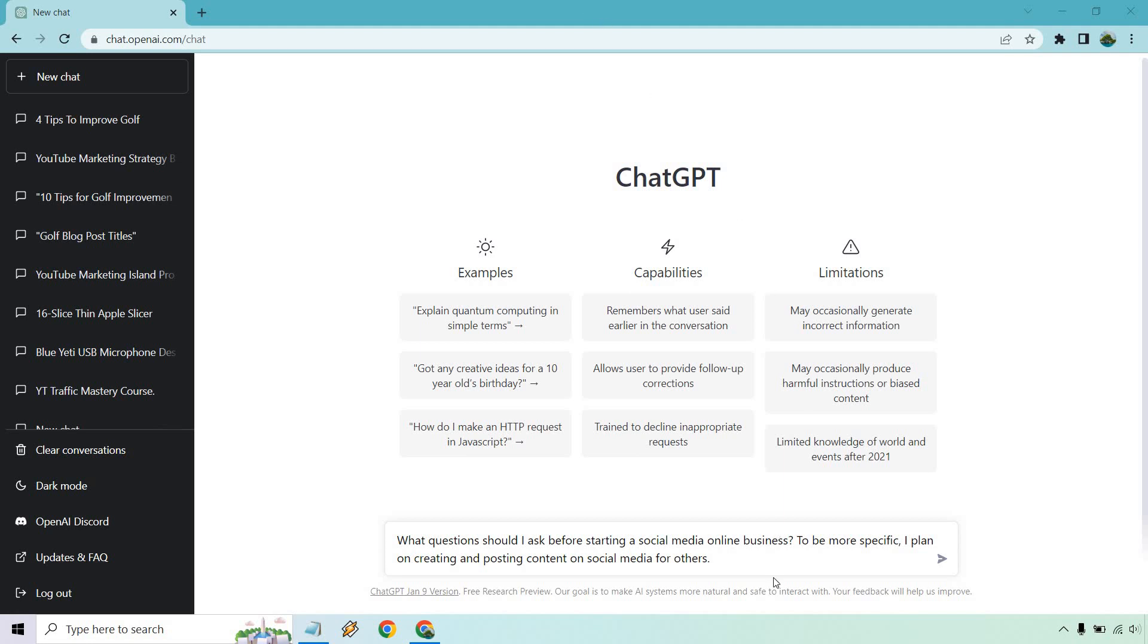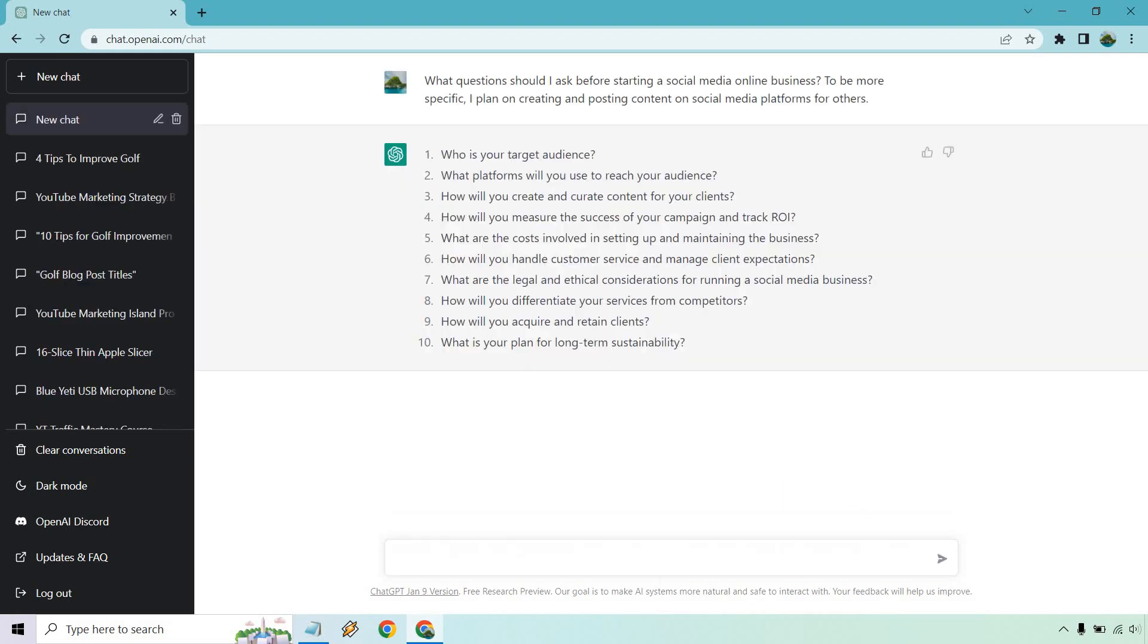So let's get started. As you can see on the bottom, the first thing I put are what questions should I ask before starting a social media online business? So I think this is a great way of starting because you can ask questions that you need to know. And then, of course, when those questions get shown up with ChatGPT, you can ask those specifically and dive in deeper. I also put, to be more specific, I plan on creating and posting content on social media for others. I should probably put platforms there. Okay, so let's put that in, hit enter, and see what we get.